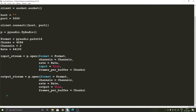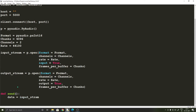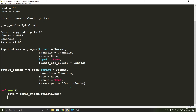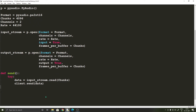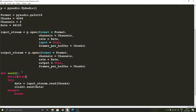Now what we are going to do is write the send and receive functions so that we can send and receive the audio. First we'll write the send function. def send — data equals input_stream.read(chunks), which records the audio from your microphone. Once you've got the data, you can use the send function to send the data to the server: client.send(data). We'll enclose this within a try/except block, and all of this should be inside an infinite while loop as well. And that's the send function.